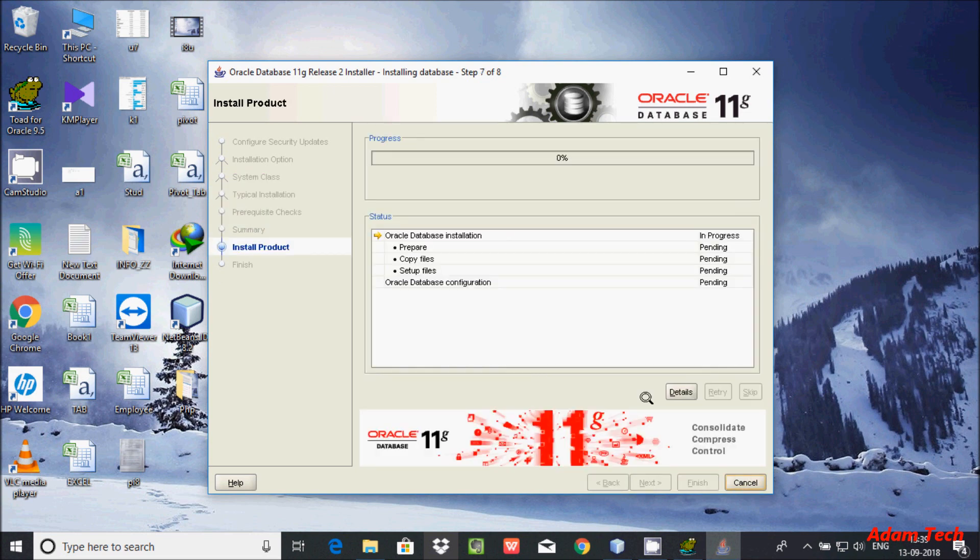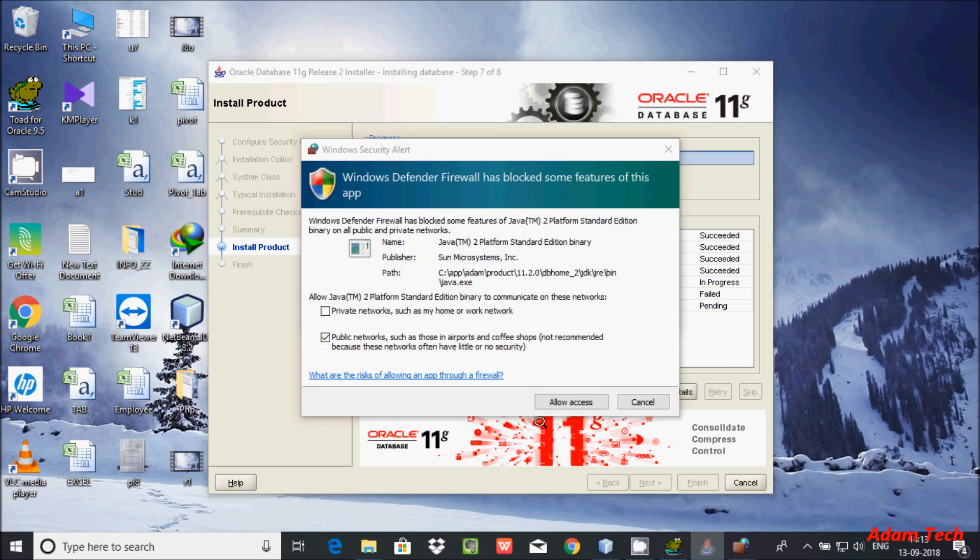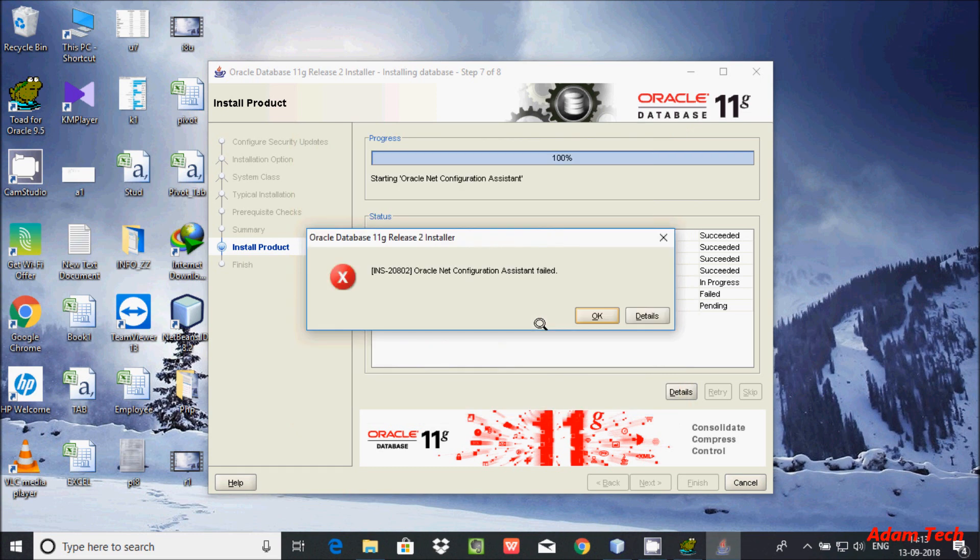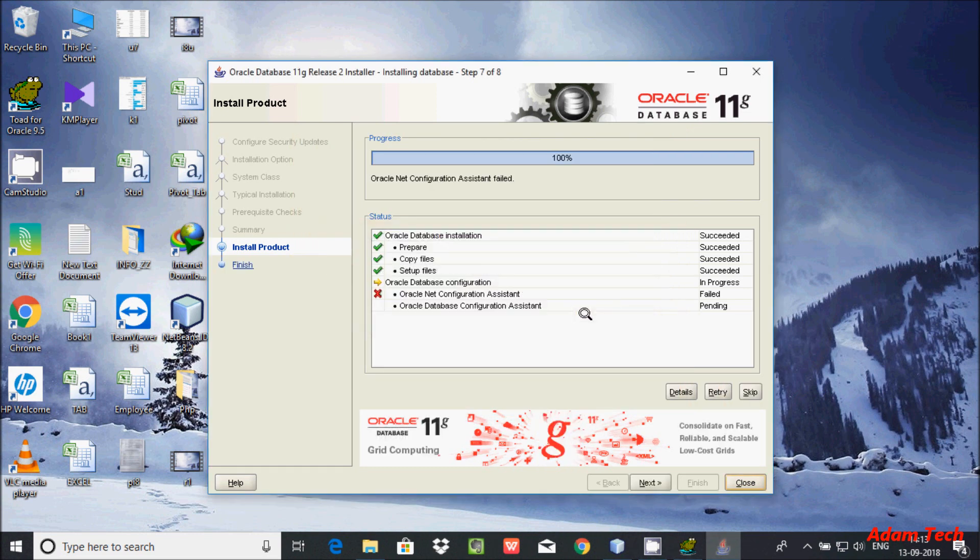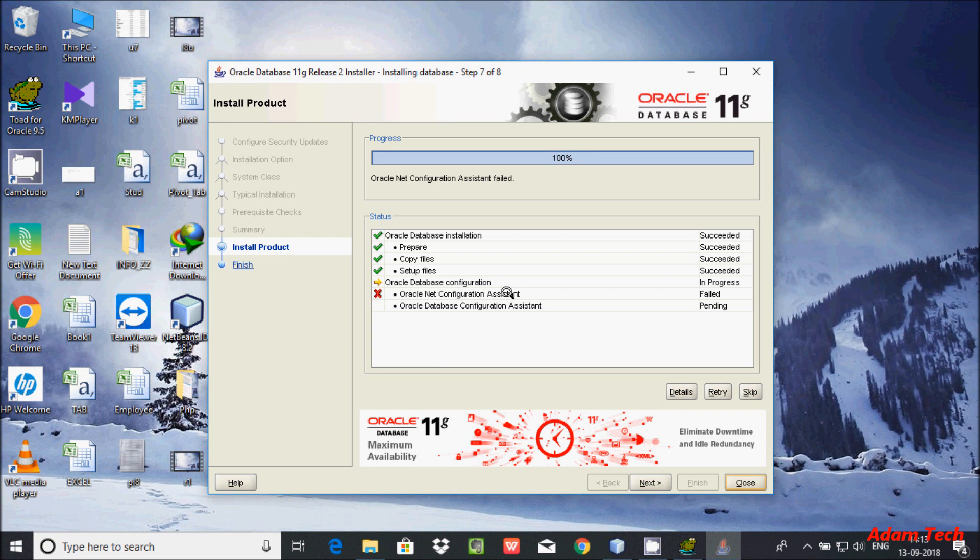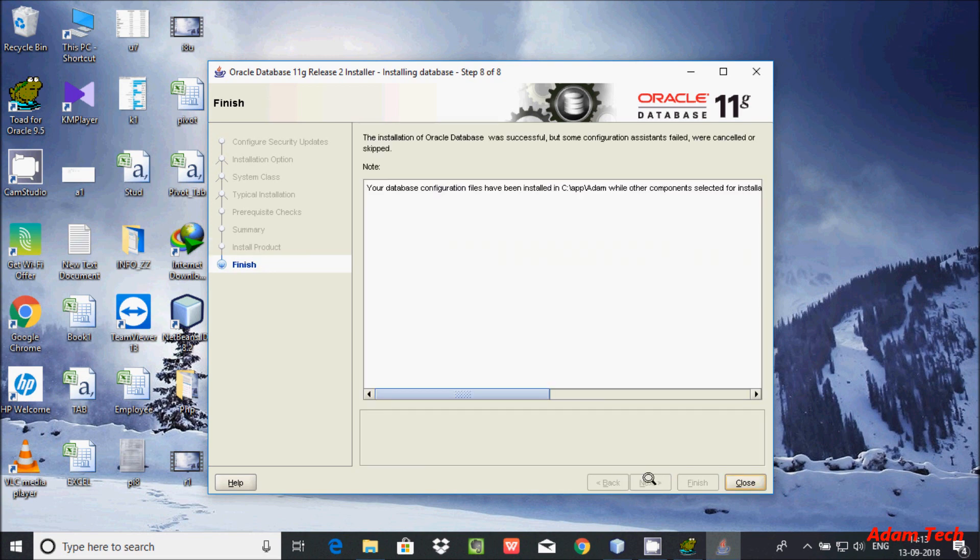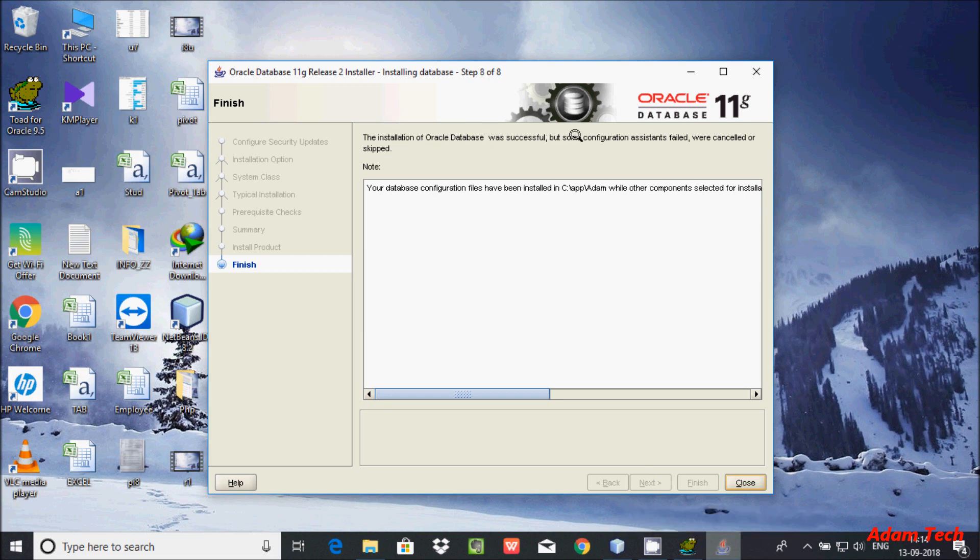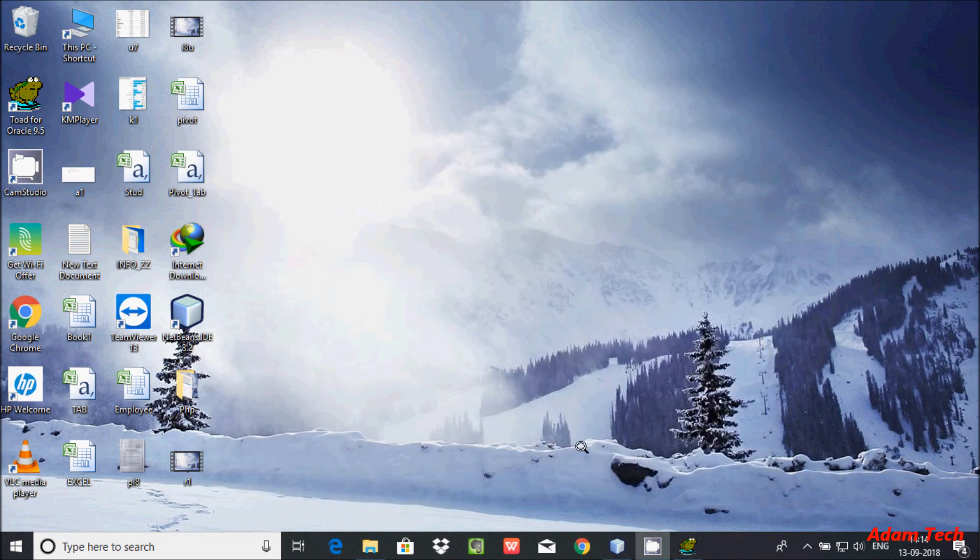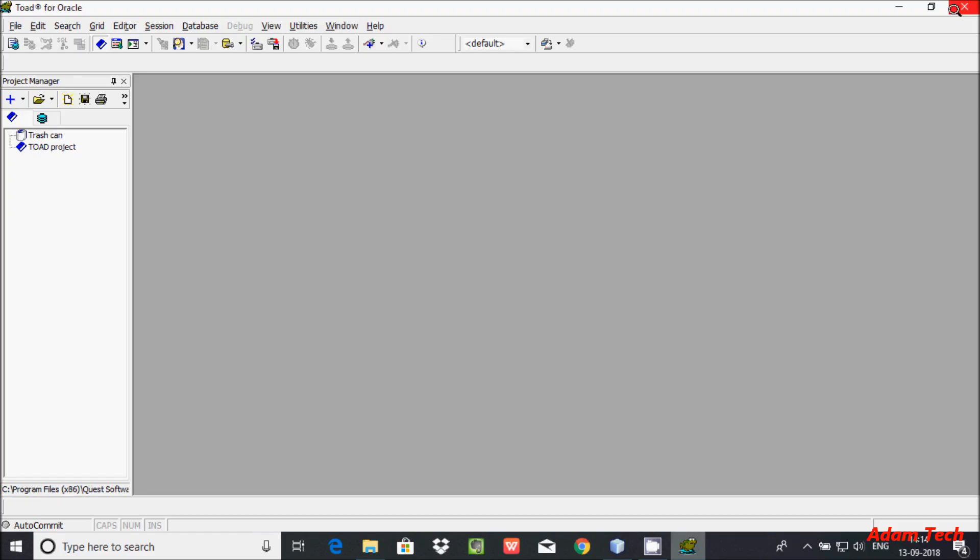This will take some time, so I'm going to pause the video. Click on allow access, then click OK. The Oracle configuration assistant failed, but don't worry about this. The installation of Oracle database was successful, but some configuration assistants failed. Click on close and then close that window.